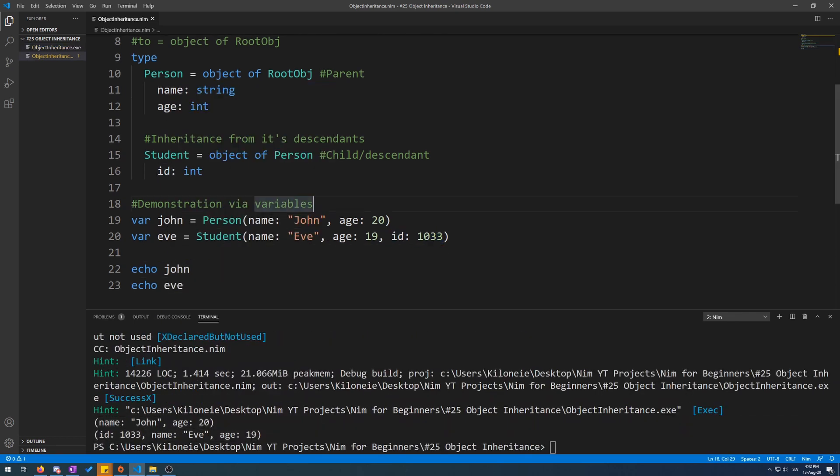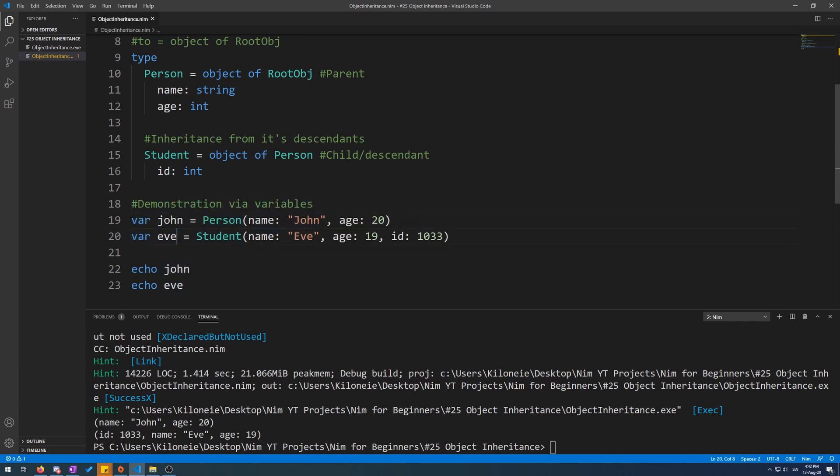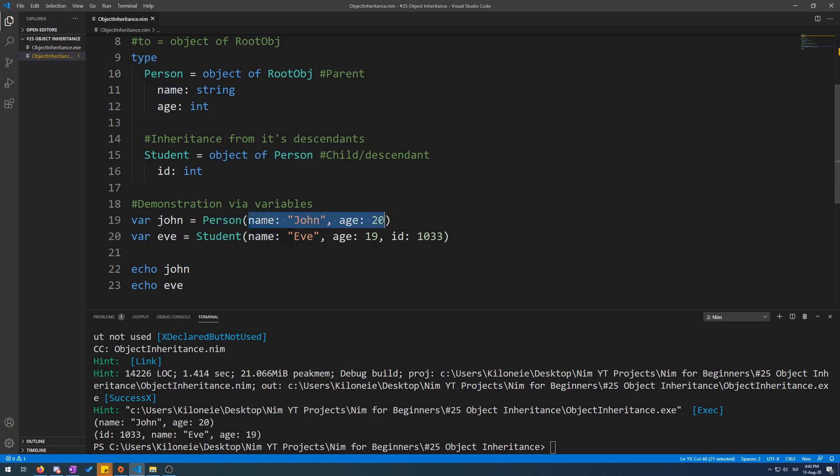Here, I am demonstrating this inheritance by making two new variables, var John and var Eve. John is an object Person, which has two fields, name and age. We set this to John and 20.